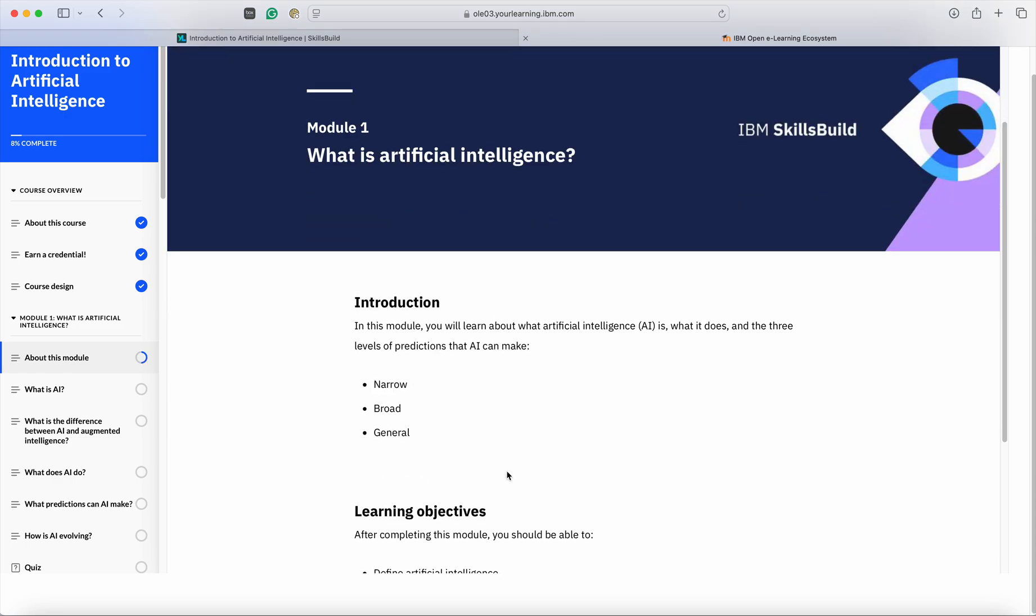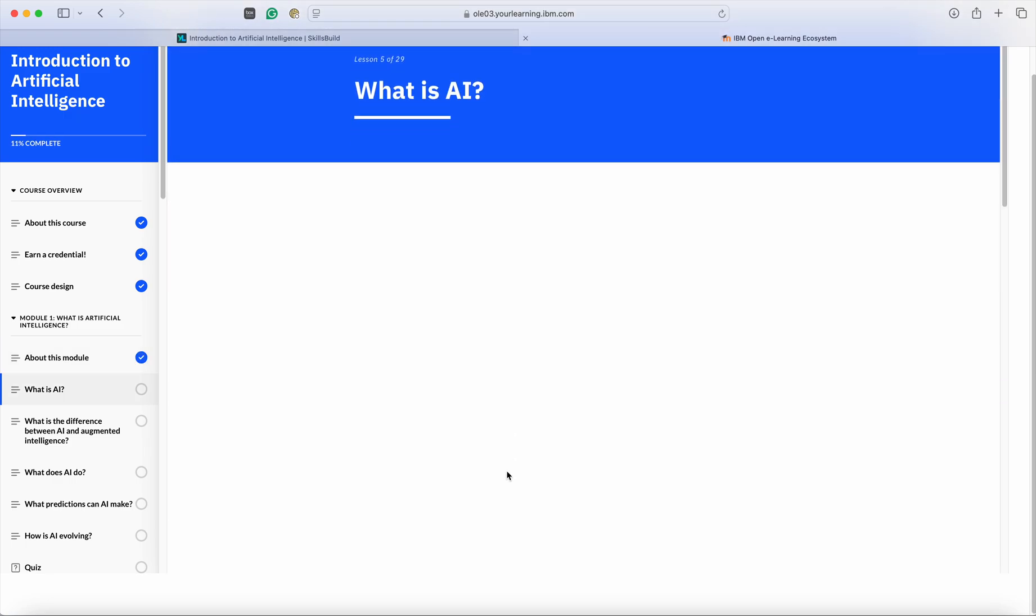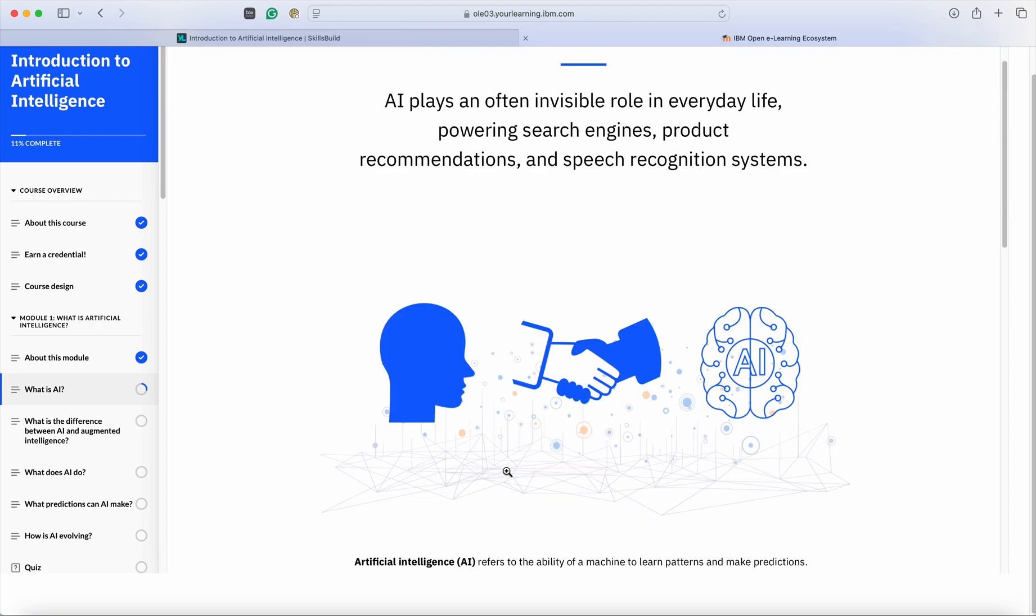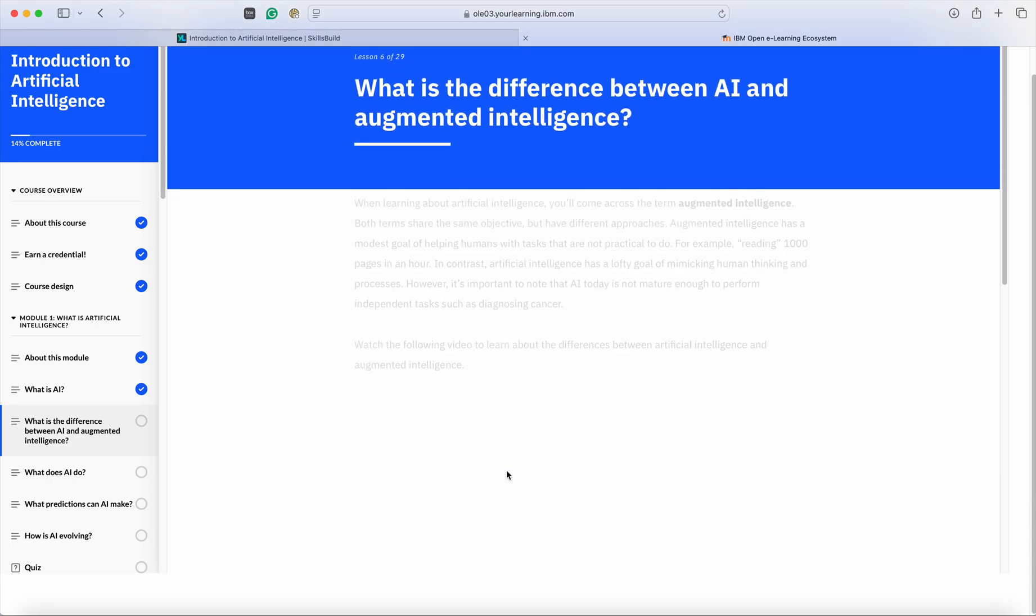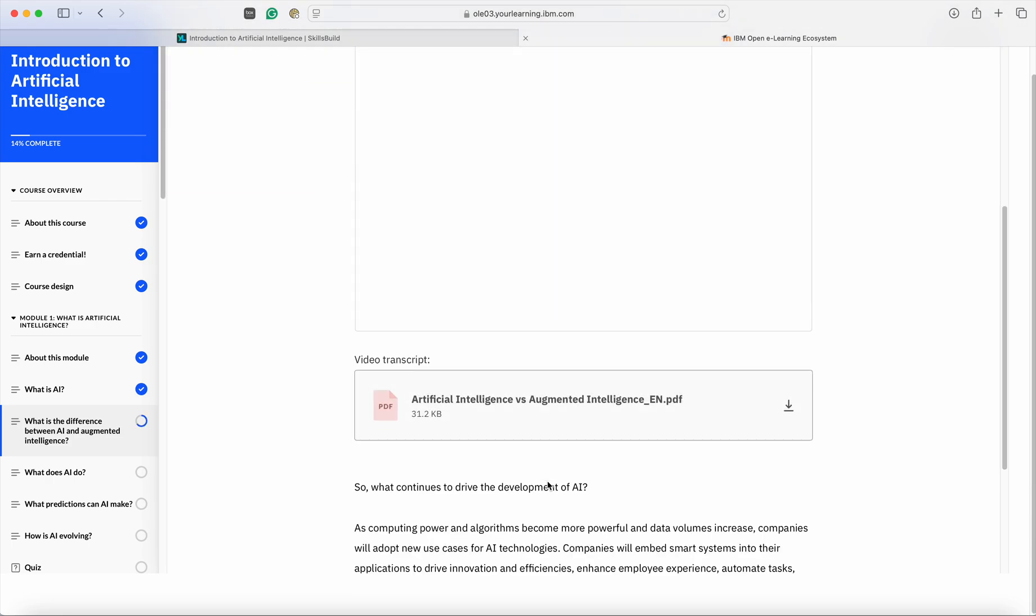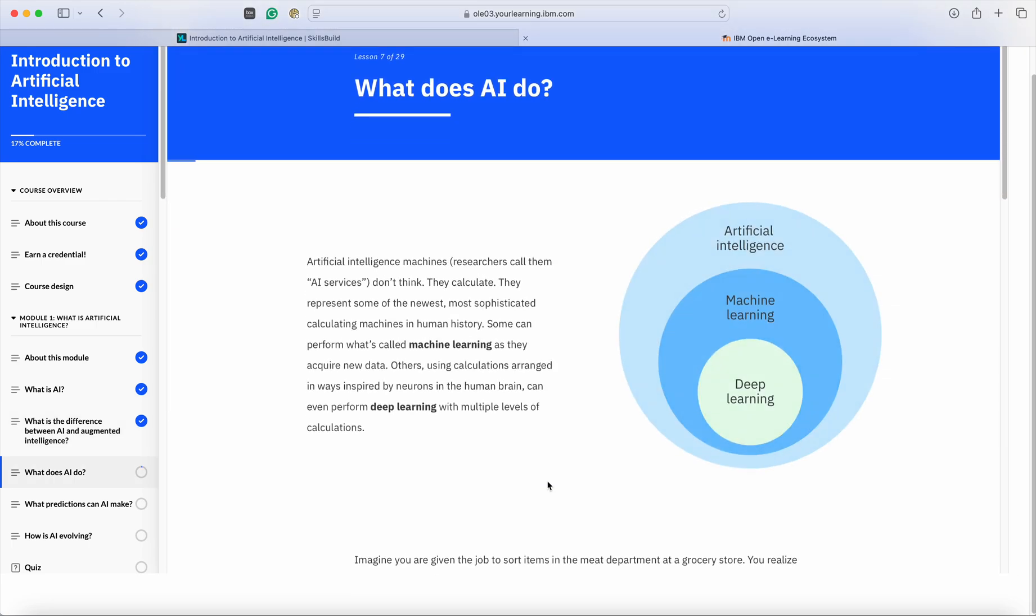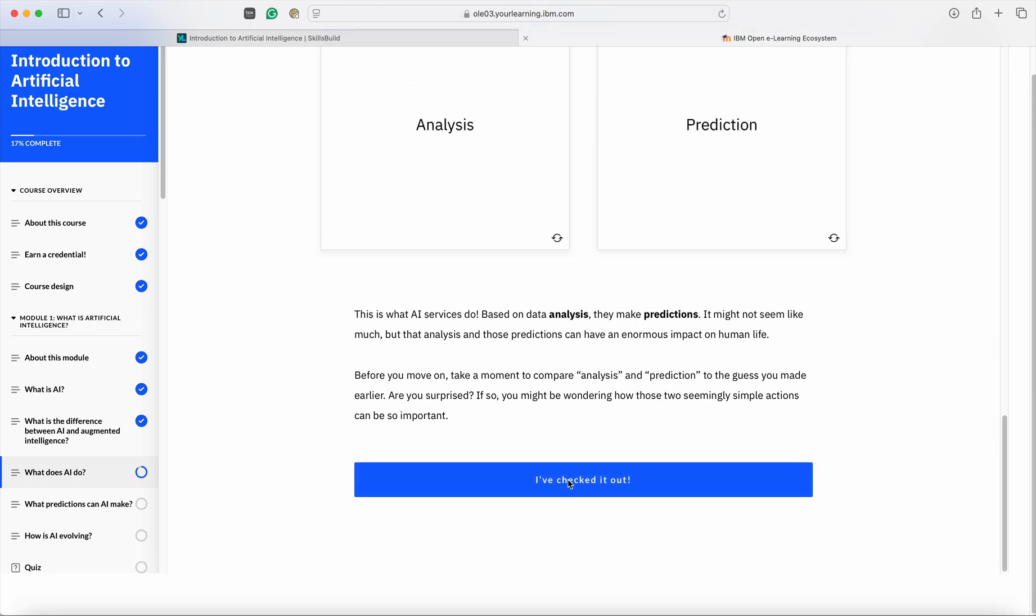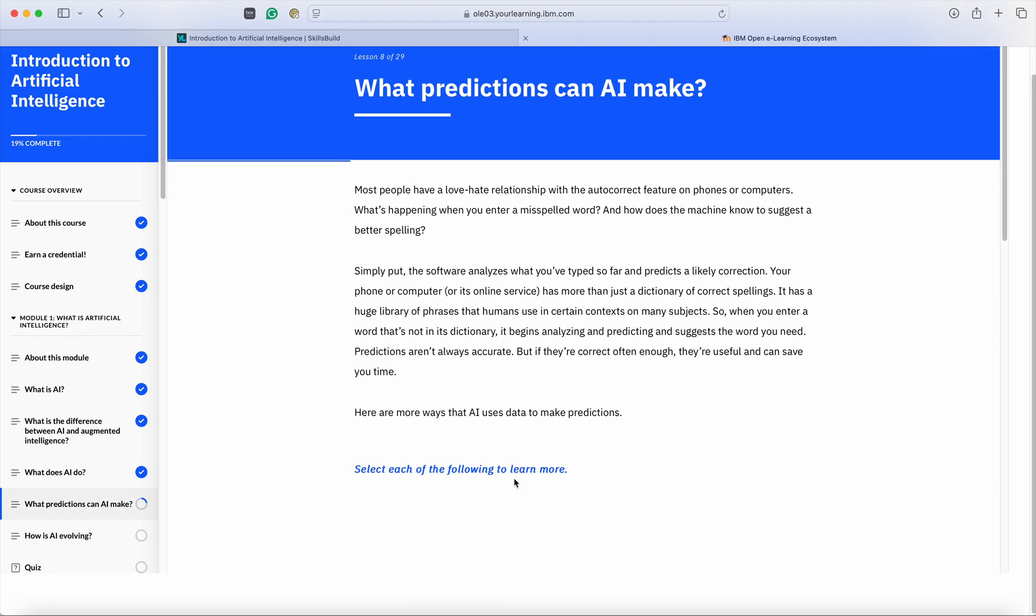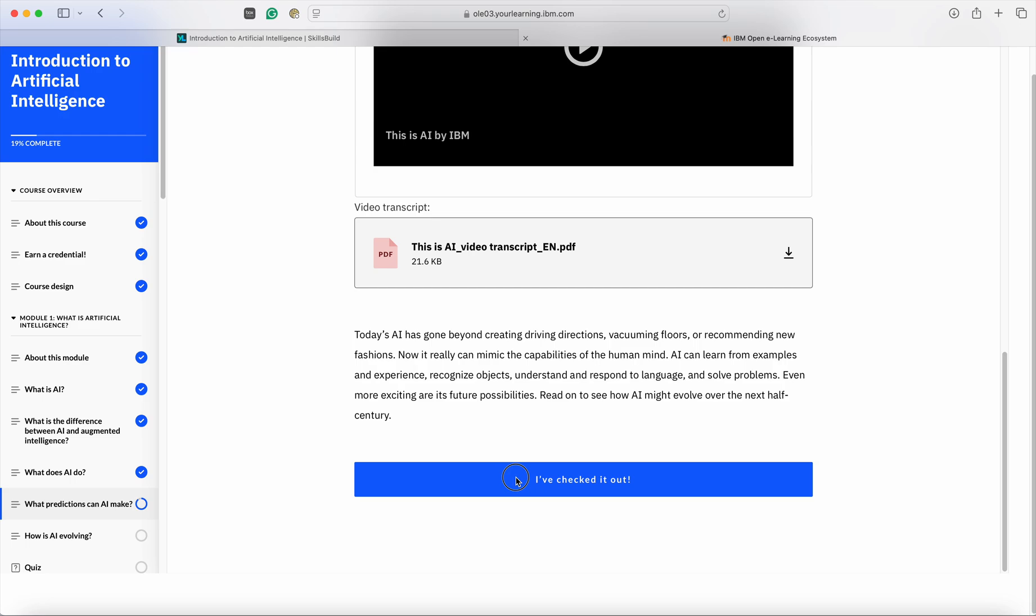Once you have done learning on your Skills Build Portal, every module will have a small quiz. Let me go through some of the topics which you can take some time to learn. Once we have gone through this particular program, we will move on to the quiz. Once you have moved on to a quiz, then you can one by one answer the quizzes as well.